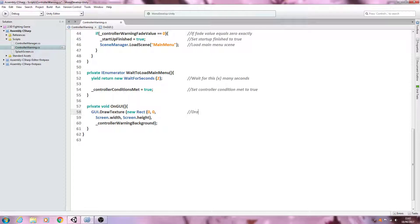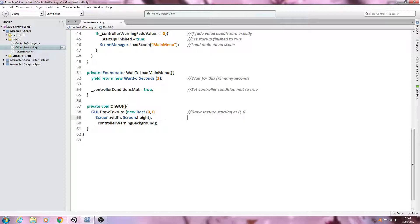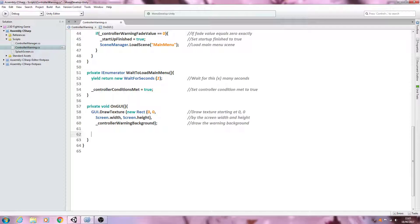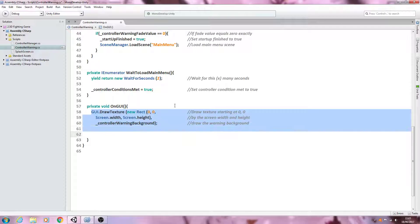So let's get this into the comments. We'll say 'draw texture' and 'starting at zero comma zero'. Then on the next line we'll say 'by the screen width and height'. And finally we'll say 'draw the warning background'. So we're drawing the controller warning background across the whole screen.